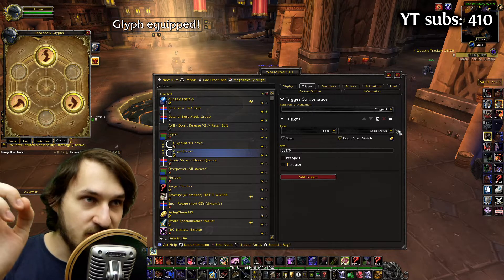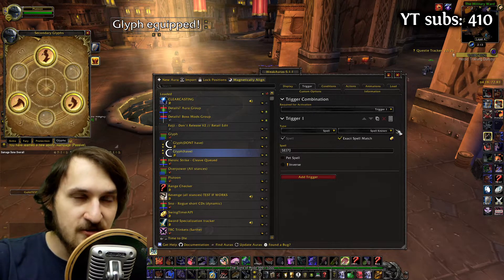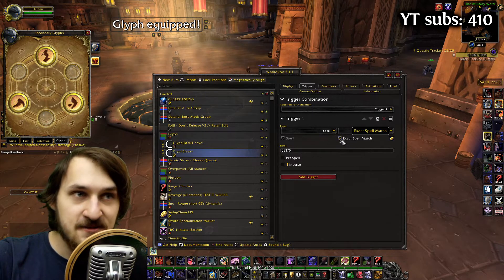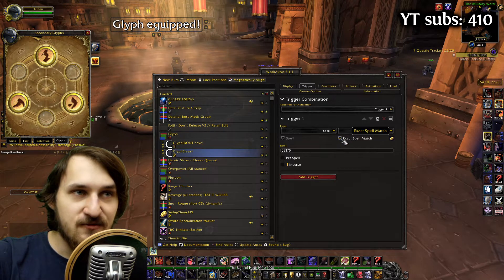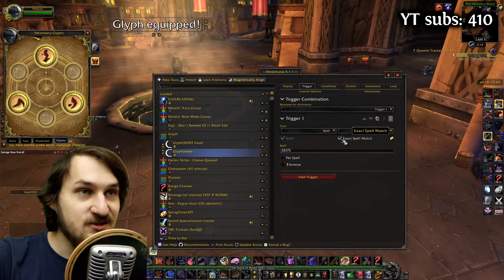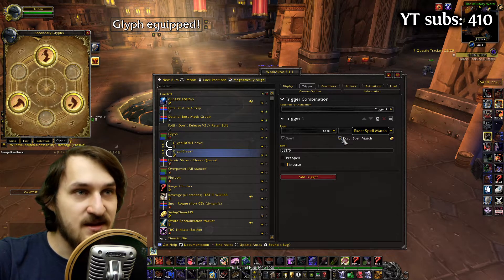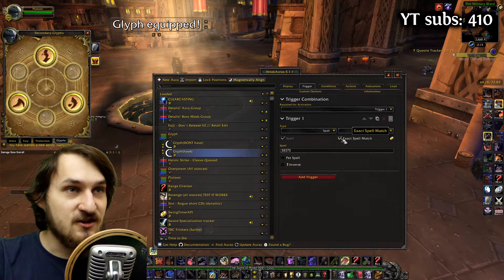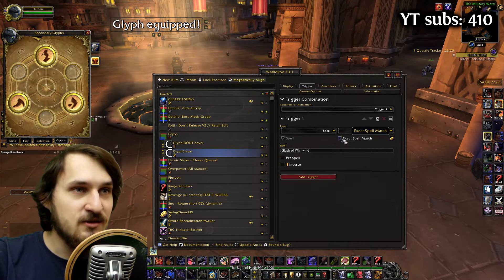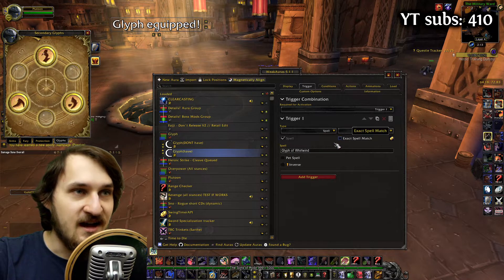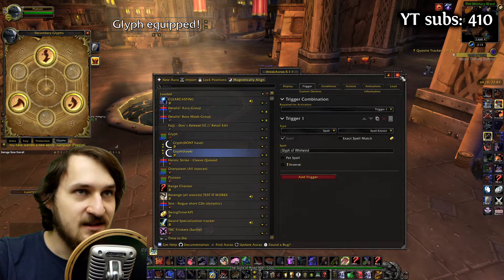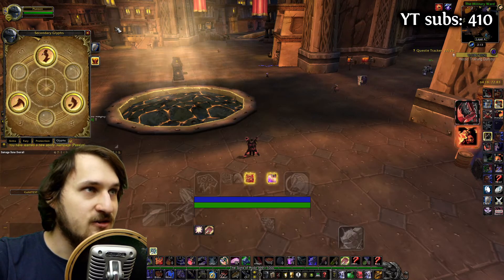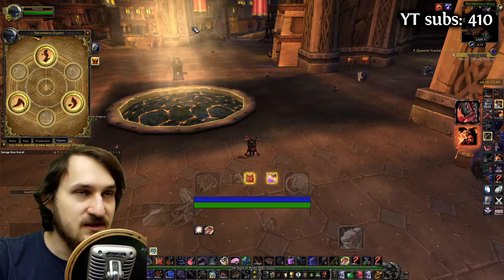Before you click off this video, there are some caveats to that. First of all, you need to use exact spell match because if you don't, it's not going to be visible. So if I uncheck that and get out of WeakAuras, it's not going to be visible.